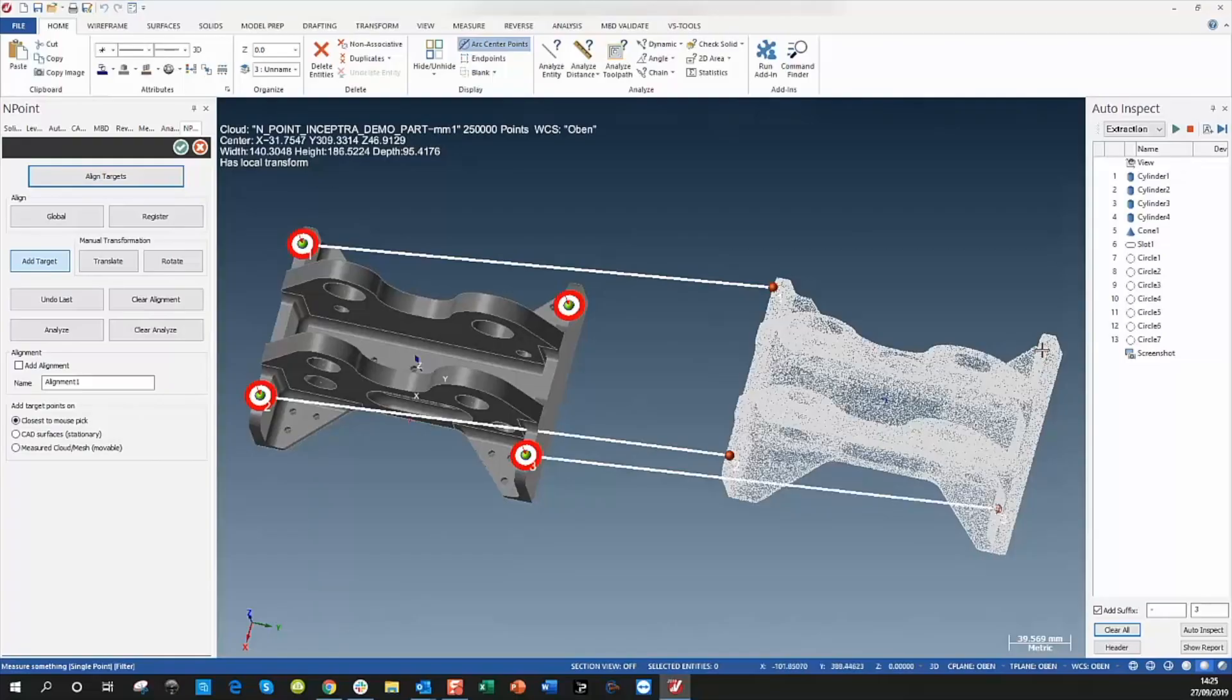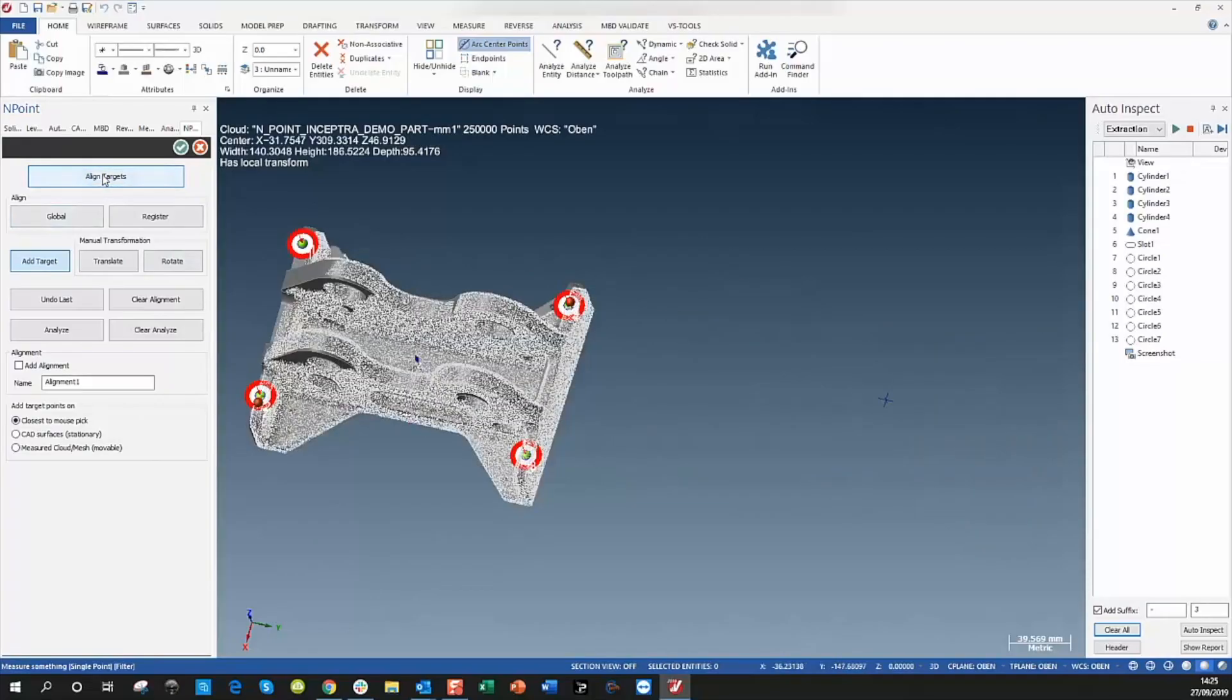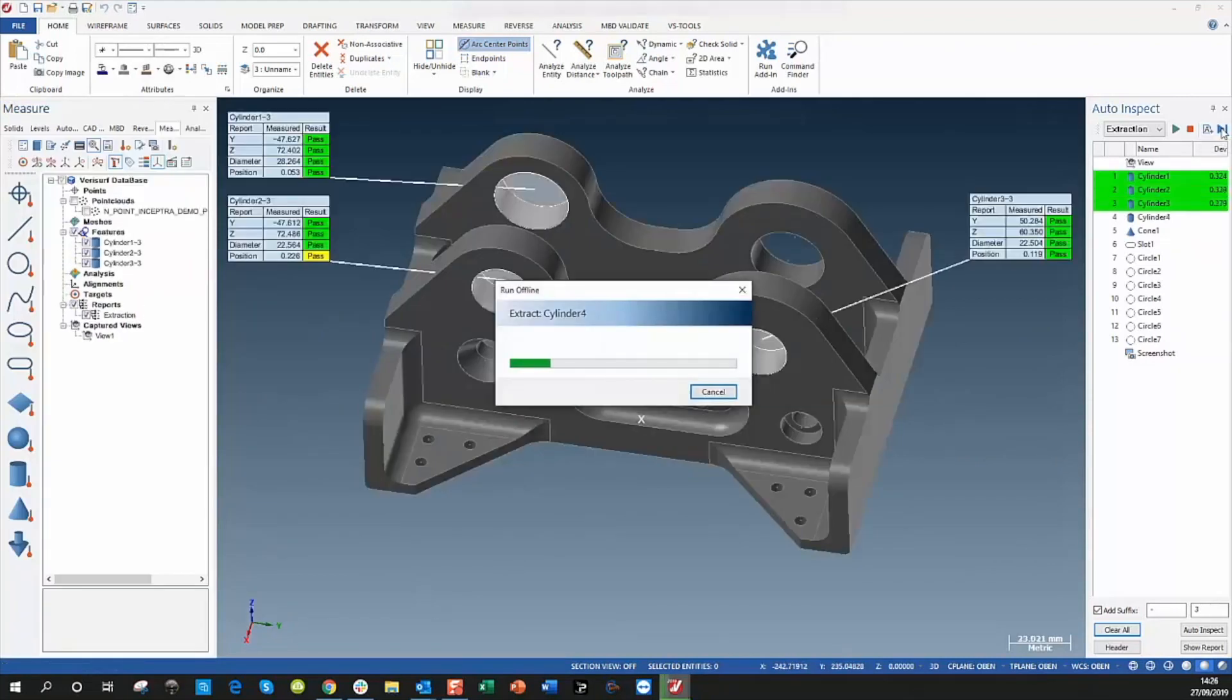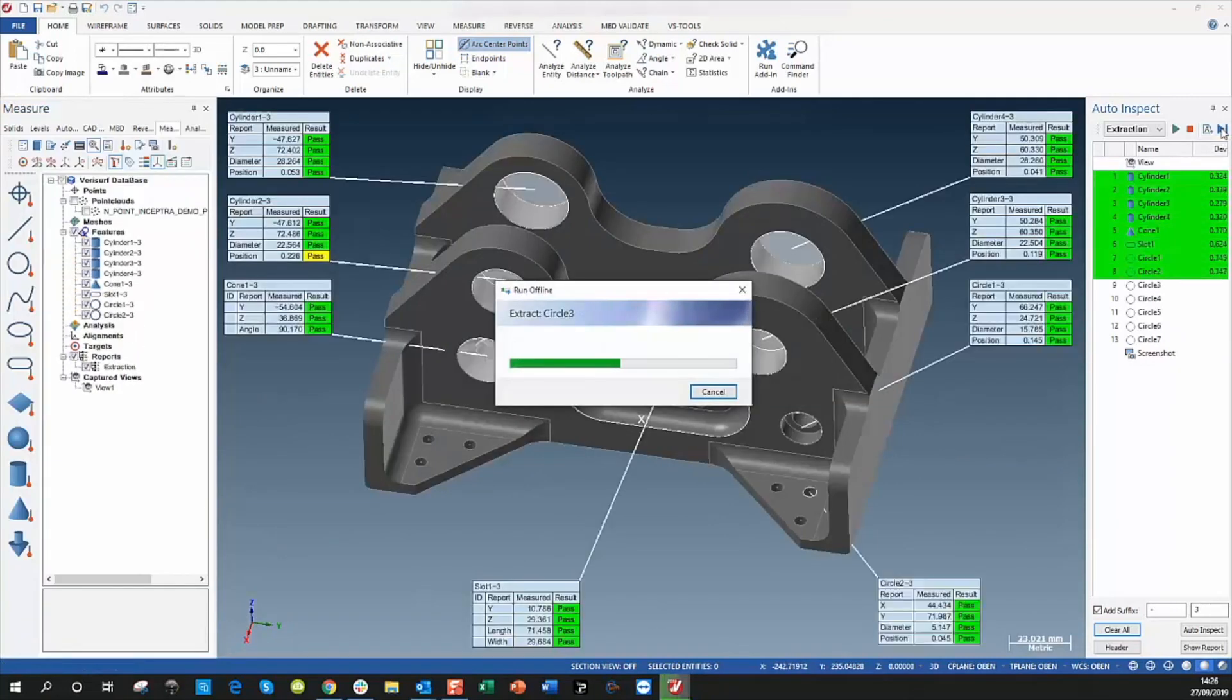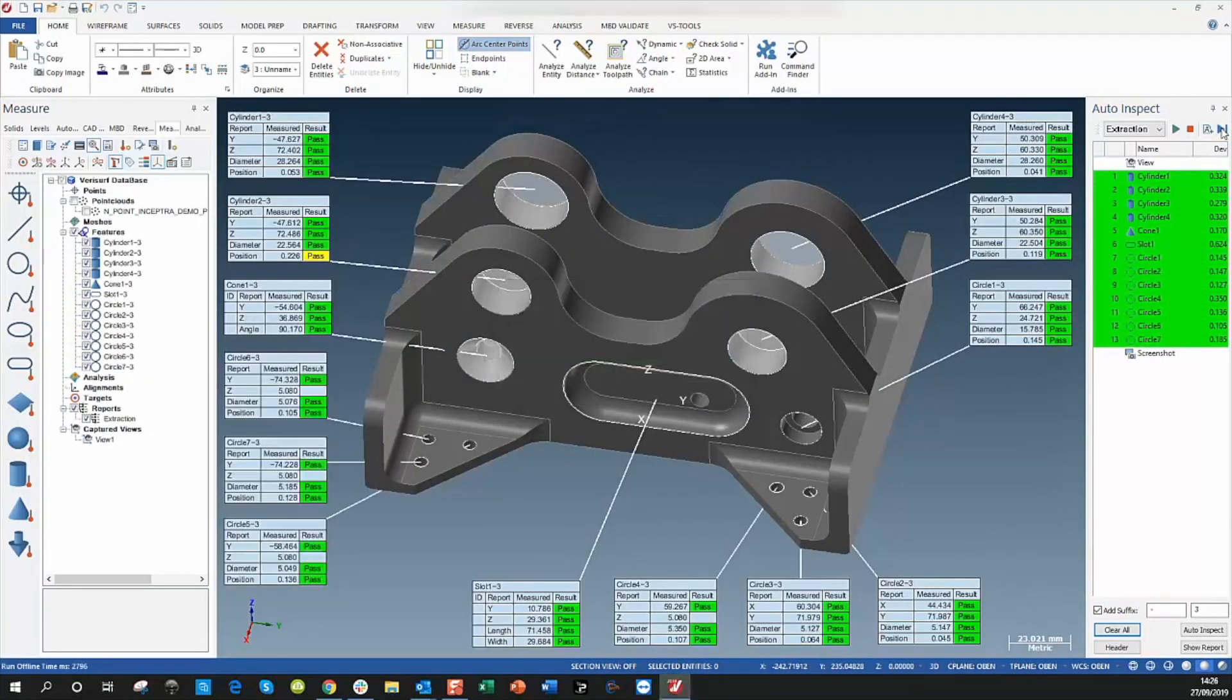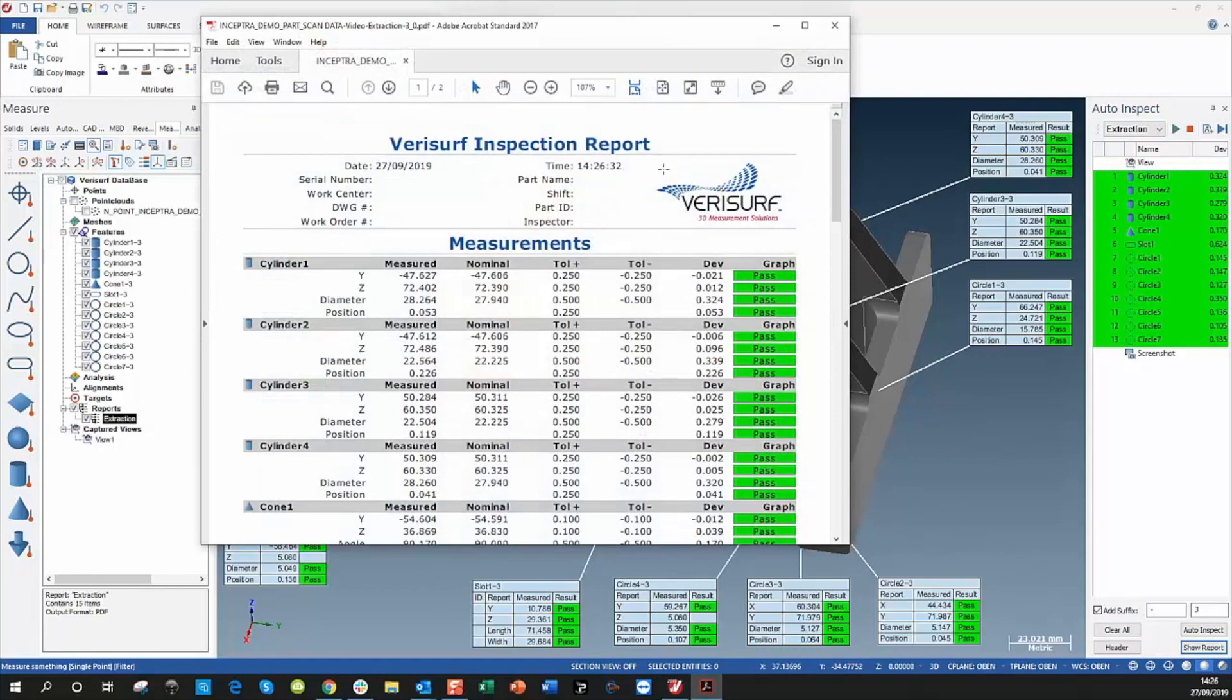All the manufacturing tolerance information is included in the CAD model. This maintains digital consistency from design to manufacturing to inspection and quality reporting.